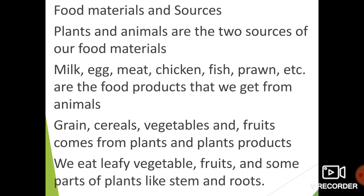Now let us see the products that we get from plants. Grains, cereals, vegetables and fruits come from plants. We also eat leafy vegetables, fruits, and some parts of plants like stem and roots.